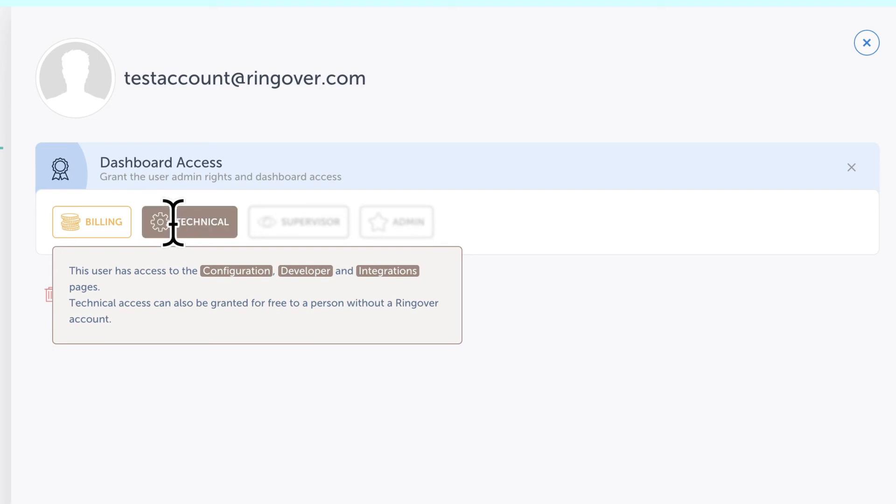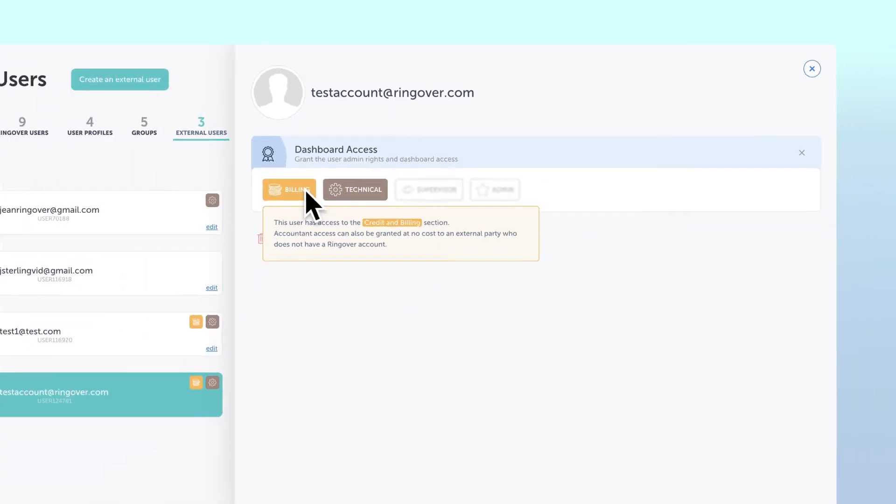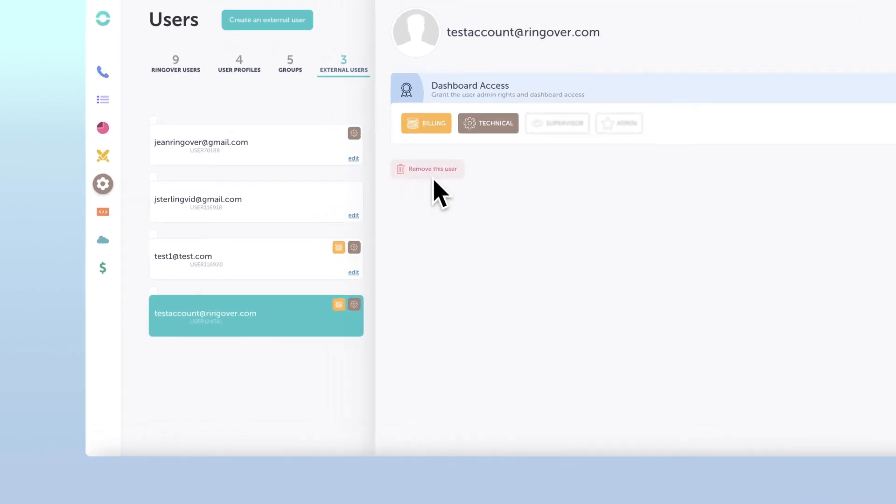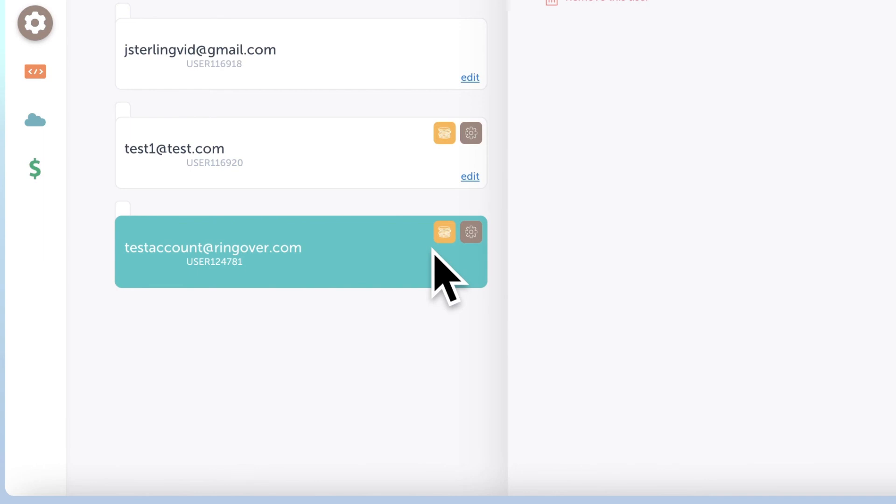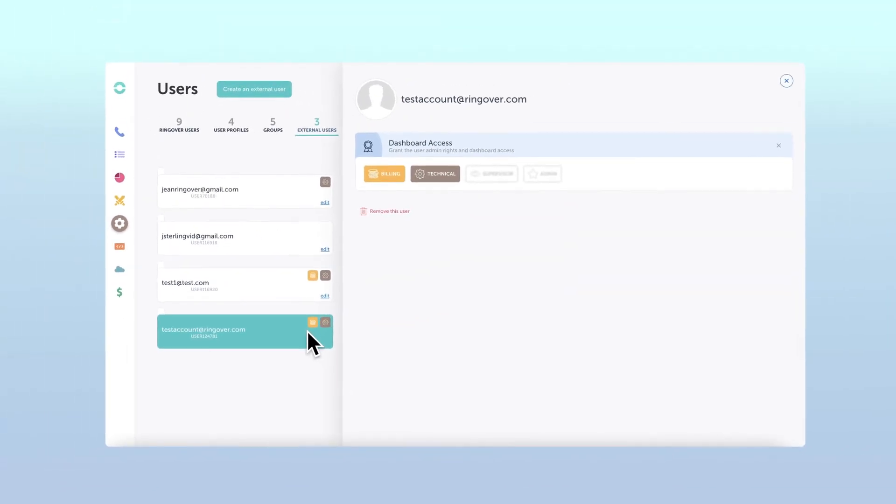If you'd like, you can always select both options to maximize access for your external users. Your access choices will also be reflected by icons right on their ID boxes, so you can easily see what an external user has access to at one glance. Thanks for watching.